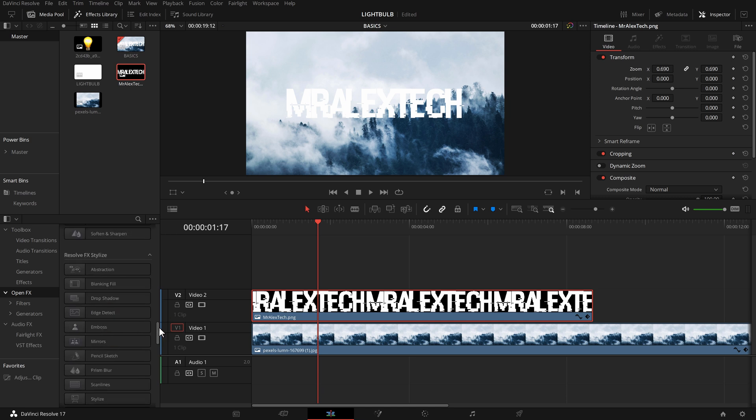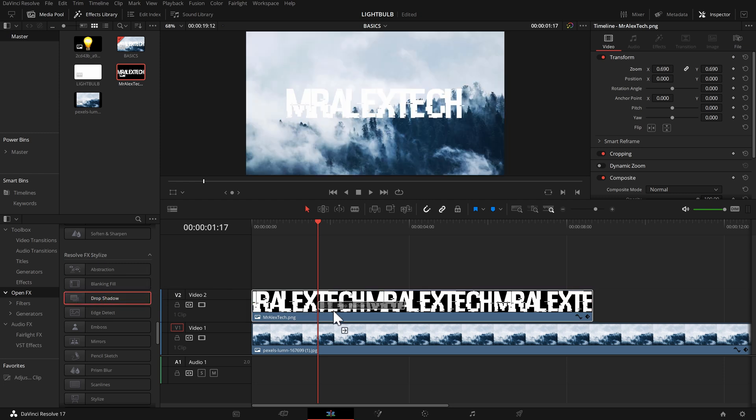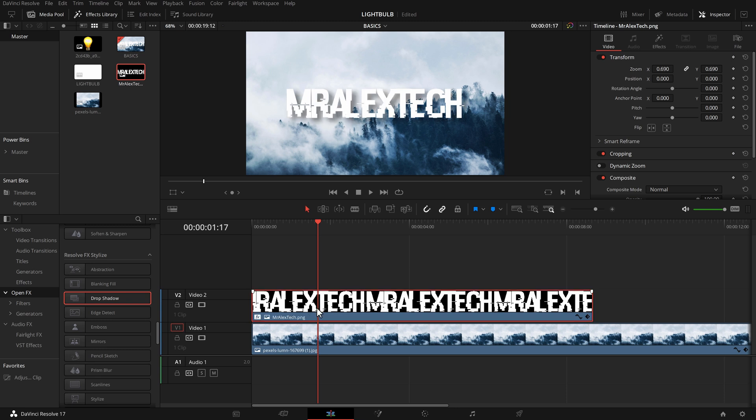Now for this one all we need to do is hop into the effects library, come down and open effects, scroll right down in this list until you get to this Resolve FX Stylize area. Third one down there's a drop shadow so just drop that onto your PNG file and there we go, we now have a drop shadow on this text.